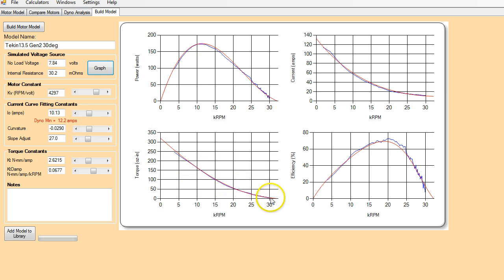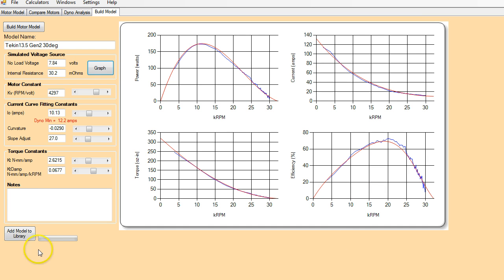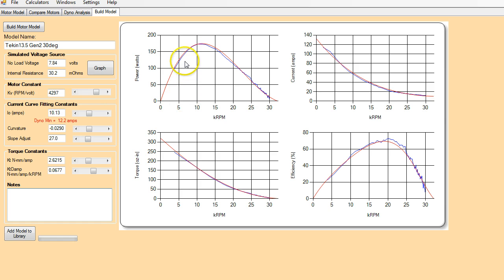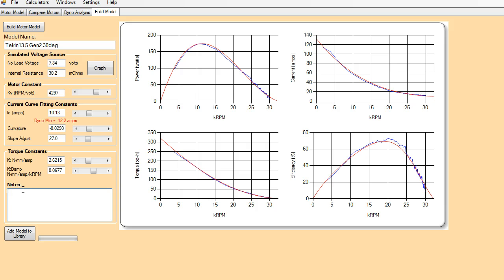So I would say that's not a bad match. We've got a pretty good torque, power, current and efficiency match there. So I would go ahead and save that and add some notes in here. There's a lot of parameters that affect the accuracy of the simulation. So I always put in which ESC I'm using, the motor and motor timing values.